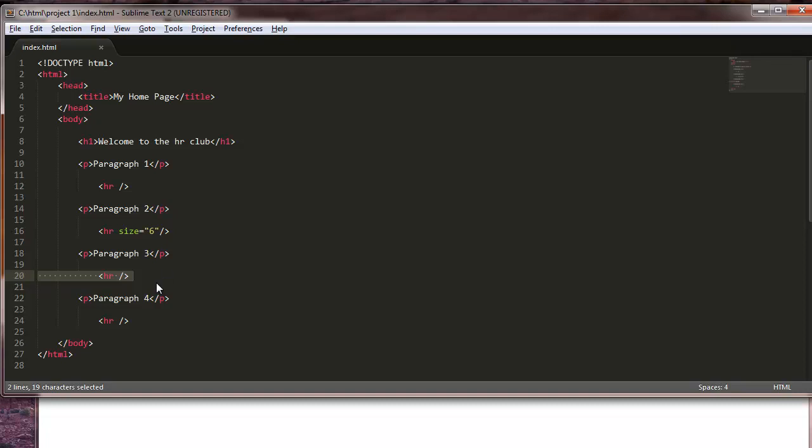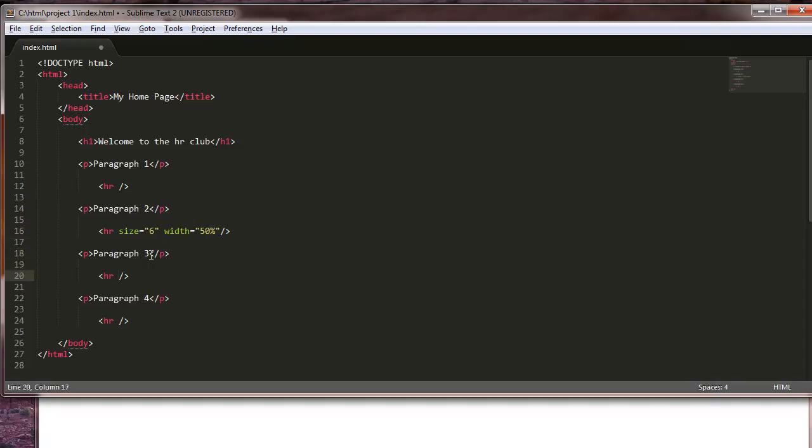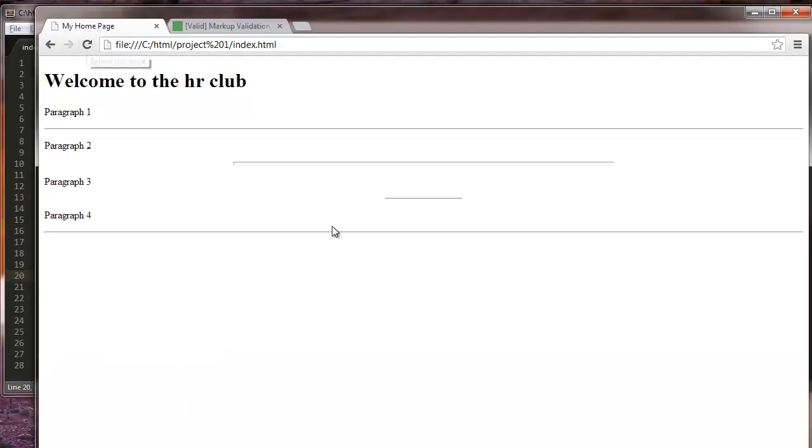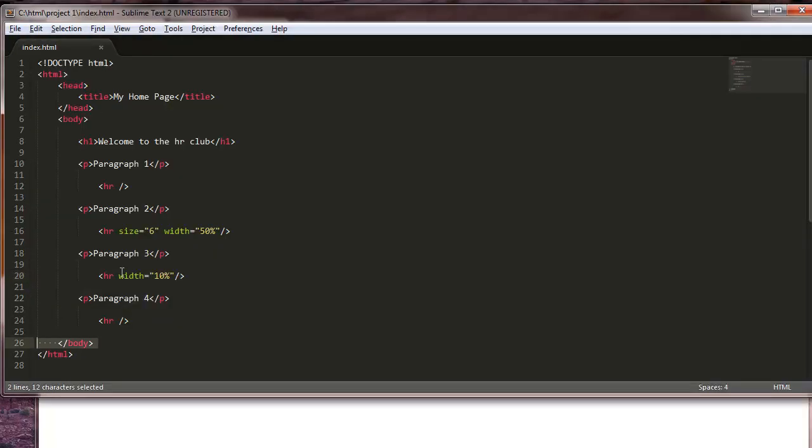We'll say width equals 50%. And this one will say width equals 10%. You see how it automatically puts it right in the middle of the page, which is fine.